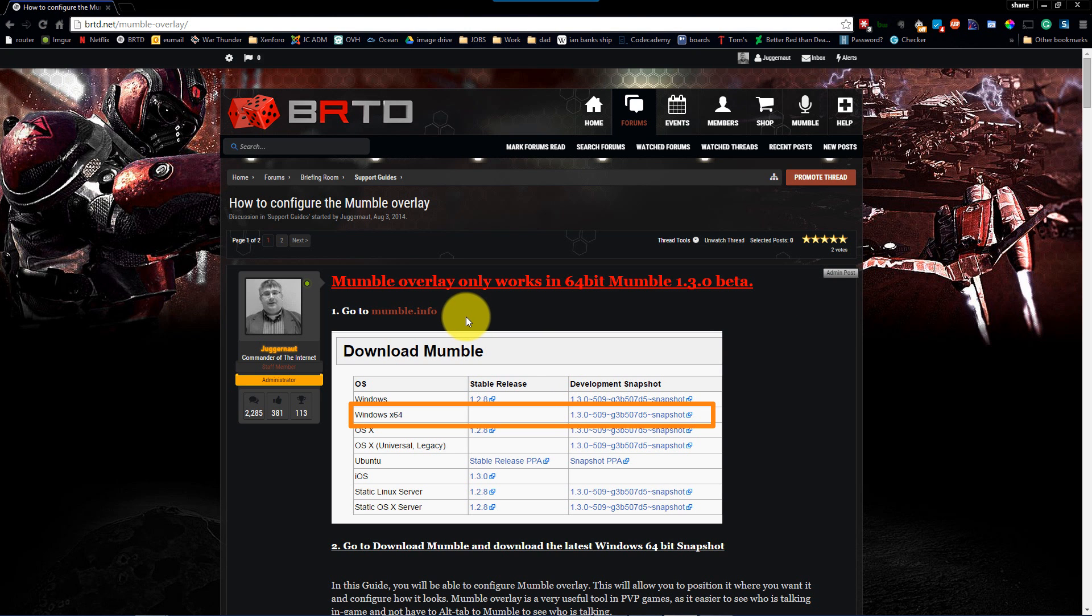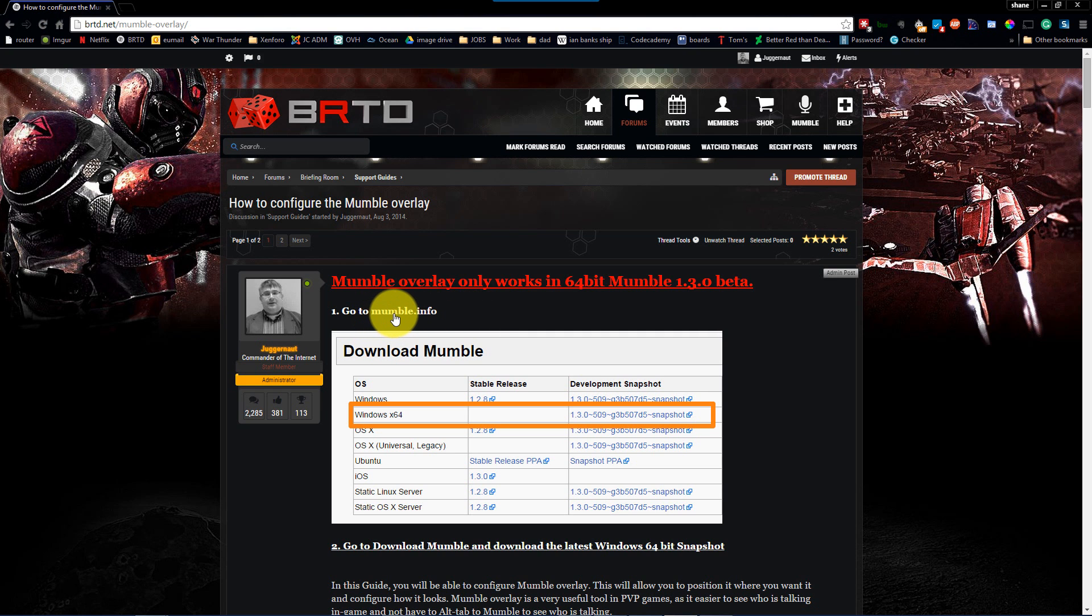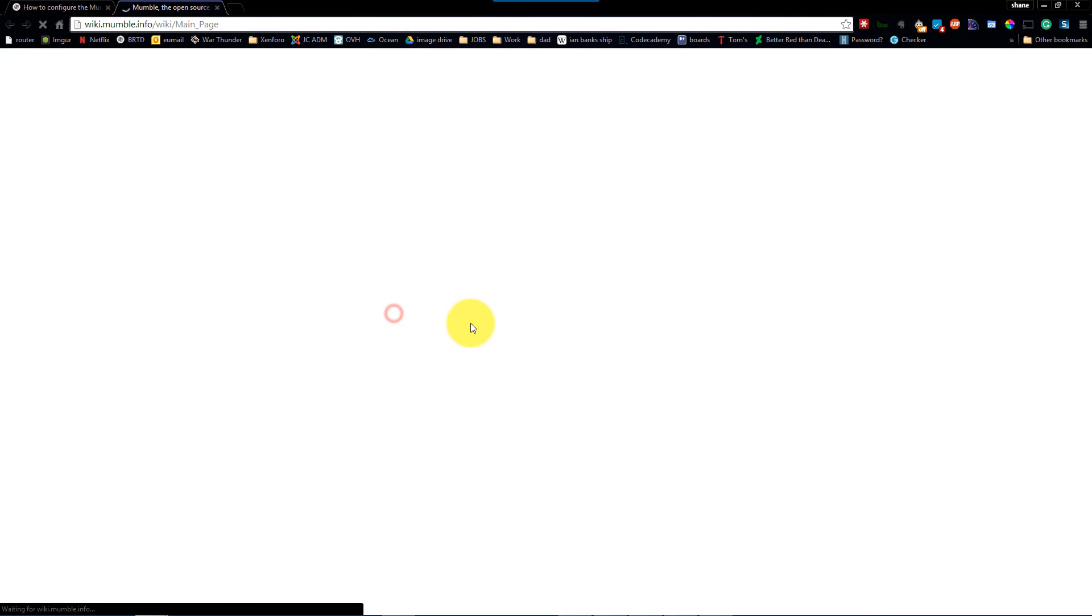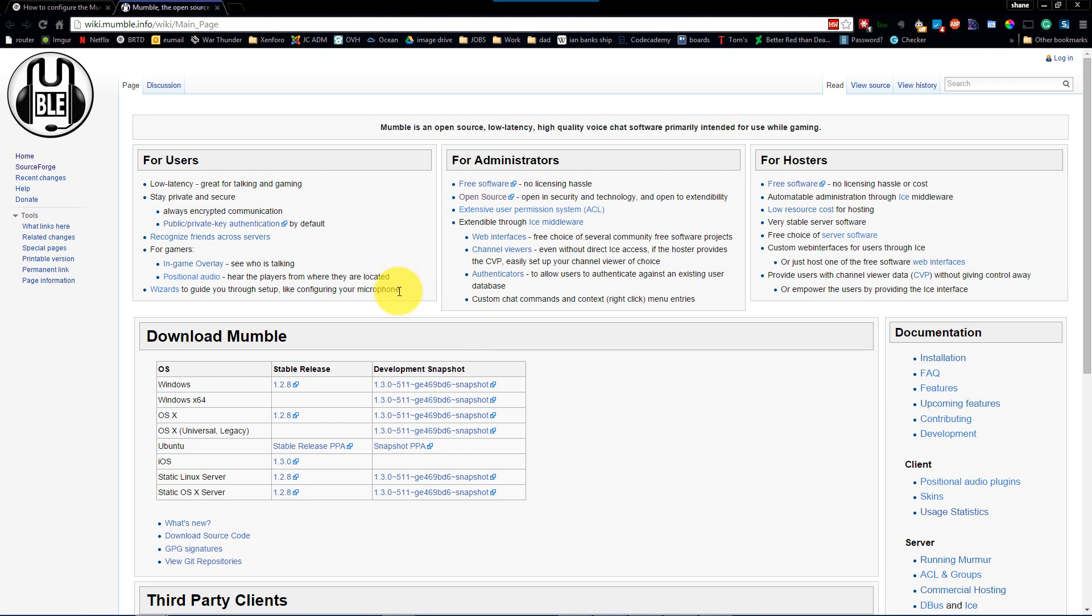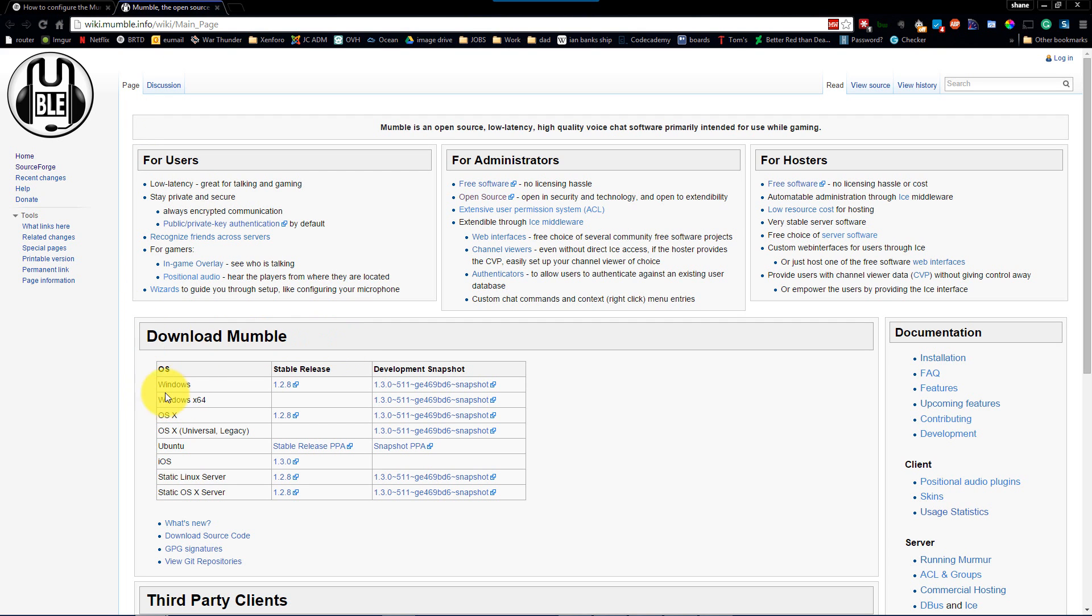Go to mumble.info, click that and it opens up their wiki page. We're looking for their downloads which is a little bit down the page, and we're looking for a 64-bit client currently in beta, which is fine.